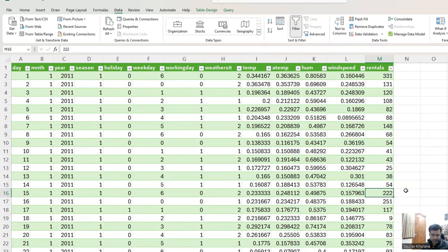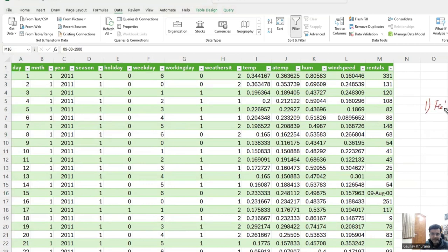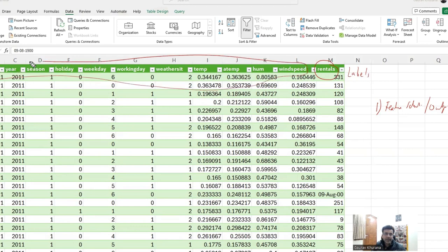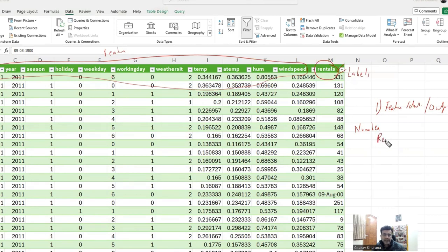How close the model can predict — whether exact or not — that is the accuracy of the model. We'll follow a process: first is feature engineering, where we select which parameters decide the output. The output here would be called labels and the input columns are called features. Since we know the output and want to predict a number, we use the regression algorithm.